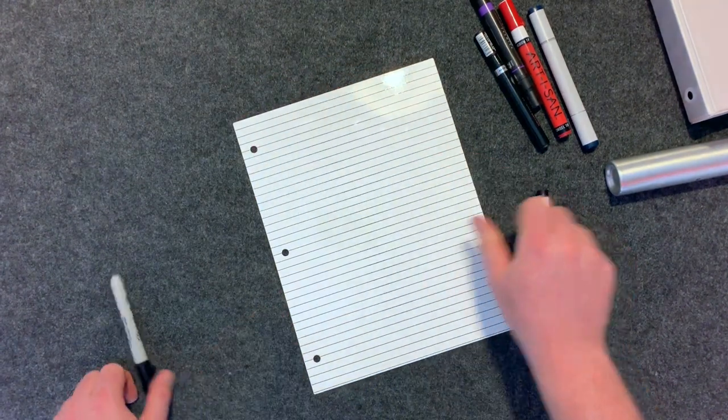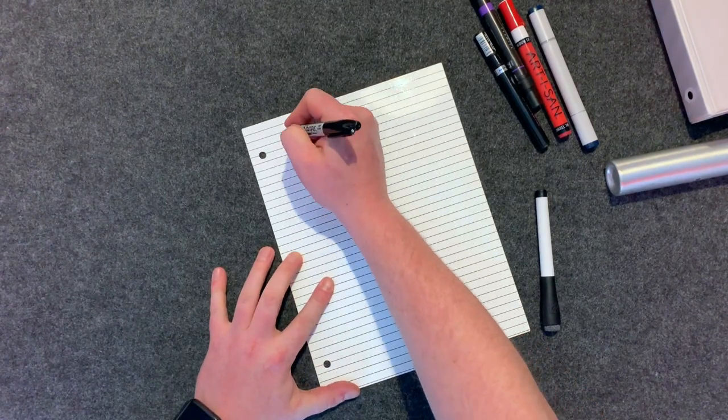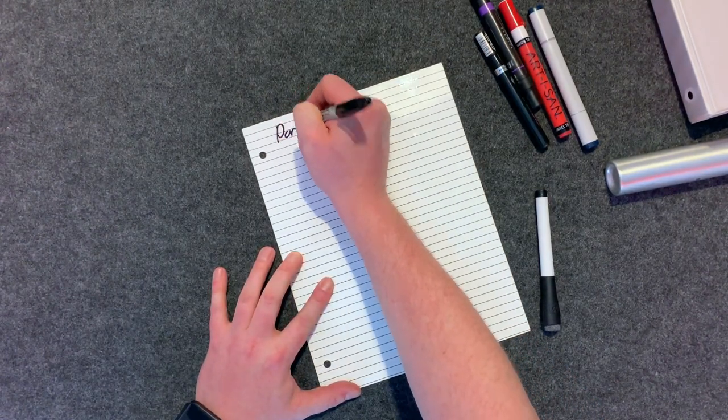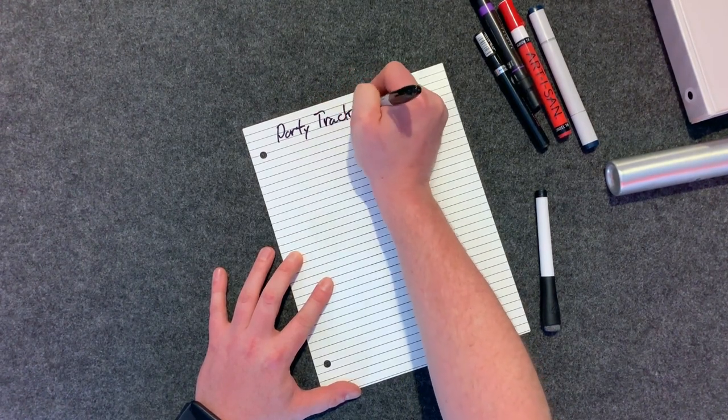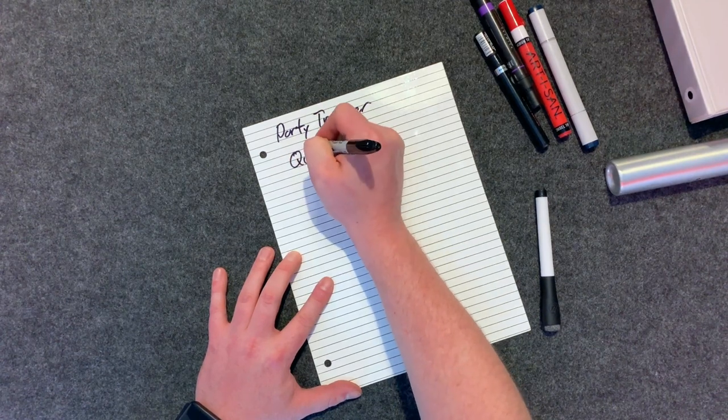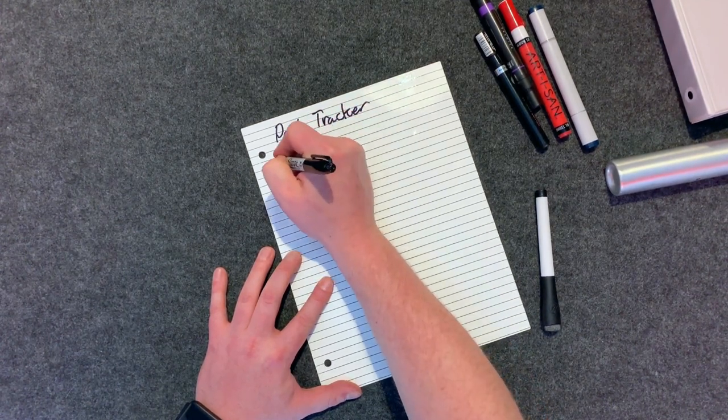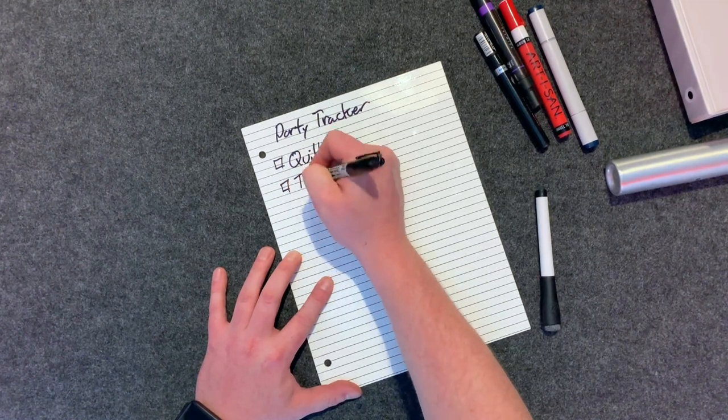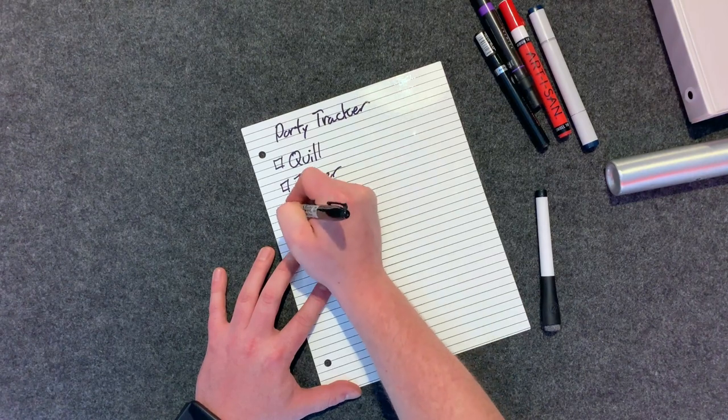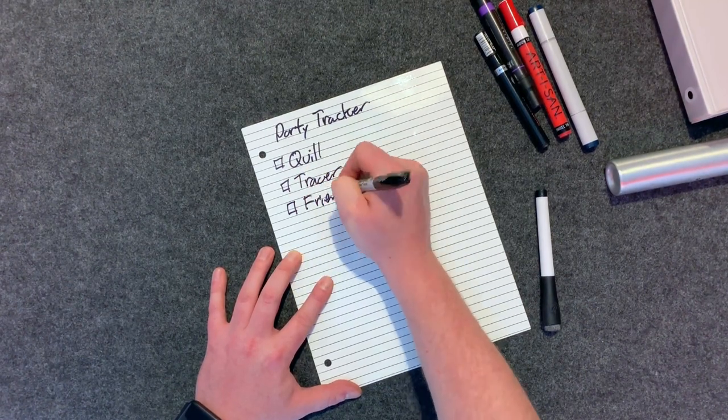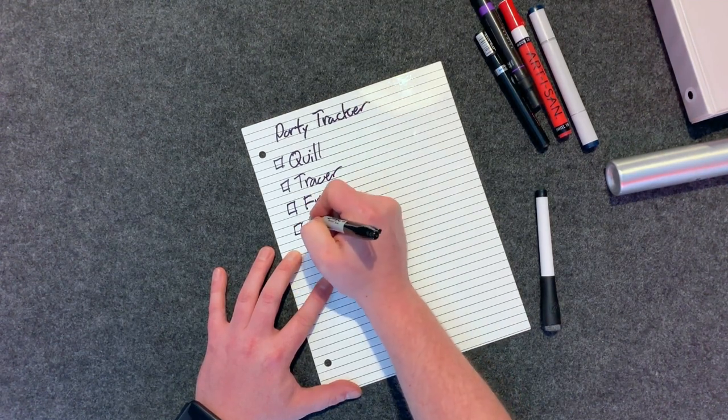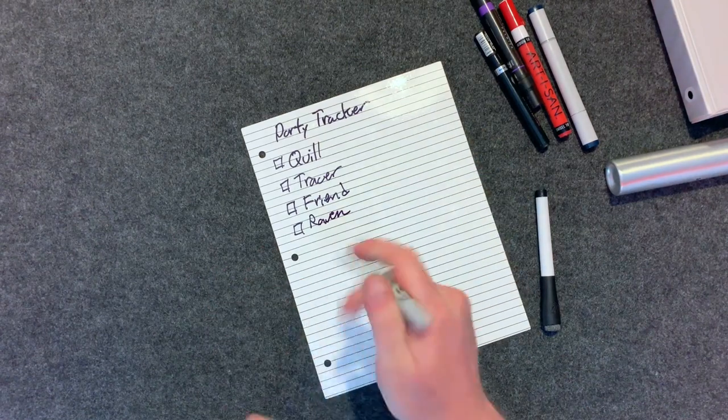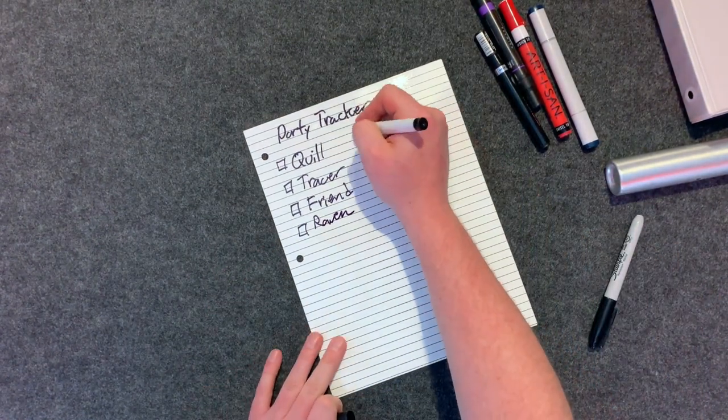But if we use our Sharpie, I'll write a nice and neat party tracker and I will do my character's name Clever Quill. I'll make a little box here and then I will do another one which is another one here. Then we'll just go, we'll call Friend and one more we'll call Raven.